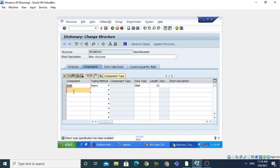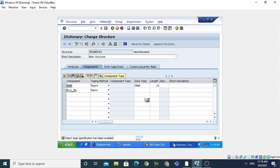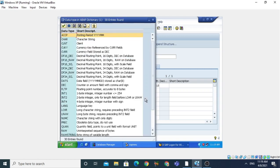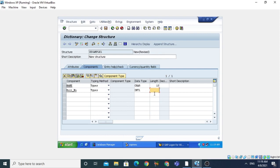Now select the next component, which is ROLL_NUMBER. The typing method is Types, and we need to select the data type. You can use the input help — press it and a popup window will appear where you can select a particular data type. I am typing INT1 — INT1, INT2, INT3 are integer subtypes. INT1 is a 1-byte integer, number less than or equal to 254. I select this data type and give the length as 3.